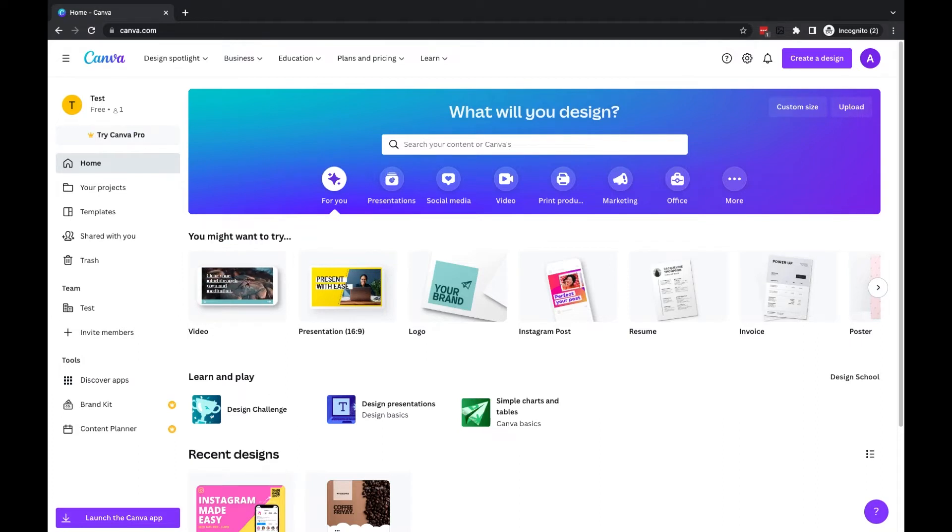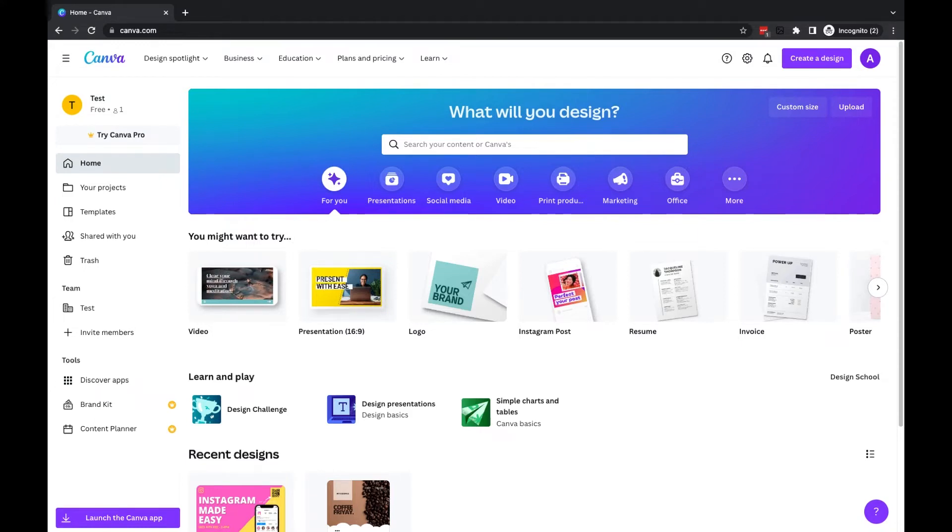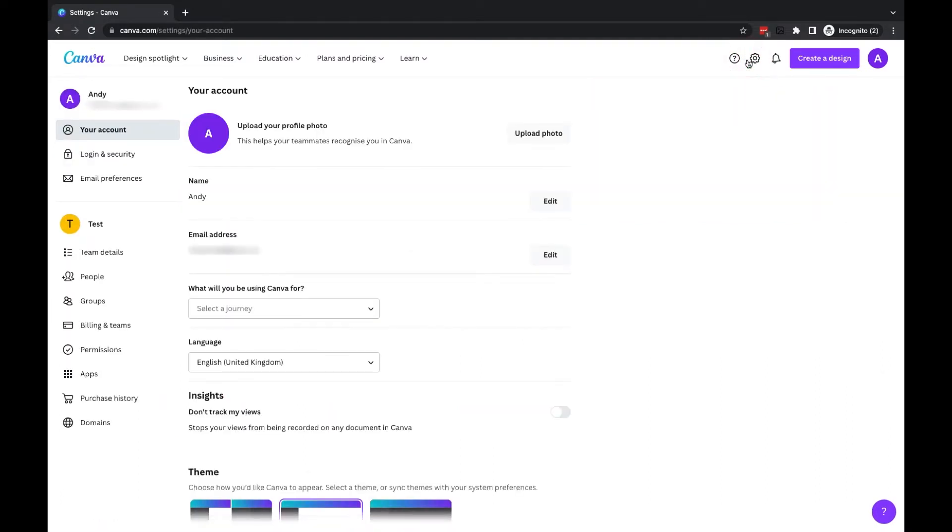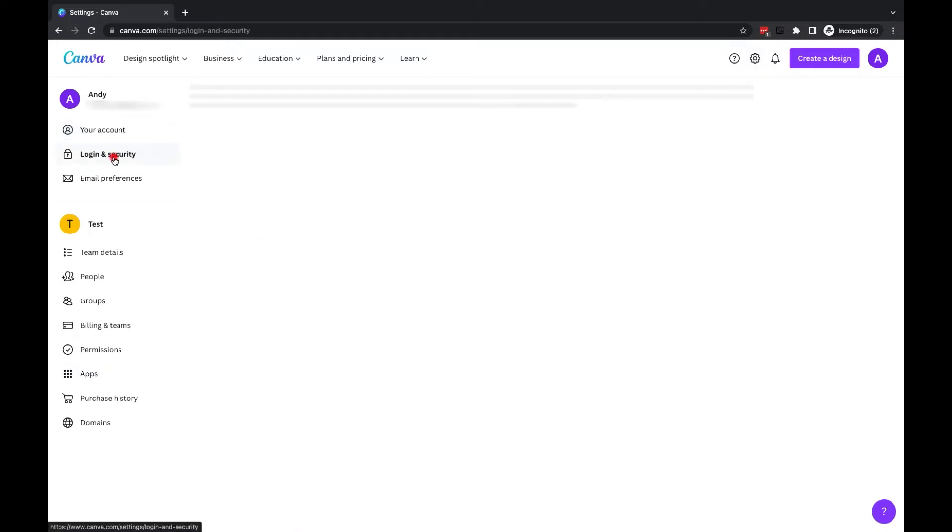then they won't be able to get into your account. To enable two-factor authentication, which isn't put on by default, what you want to do is click on the settings cog at the top here, so account settings, and from the left-hand menu, you're going to go into login and security just over here.